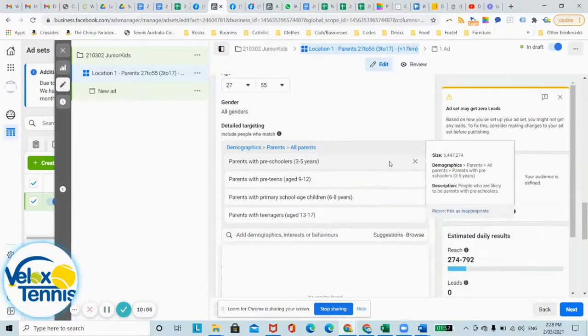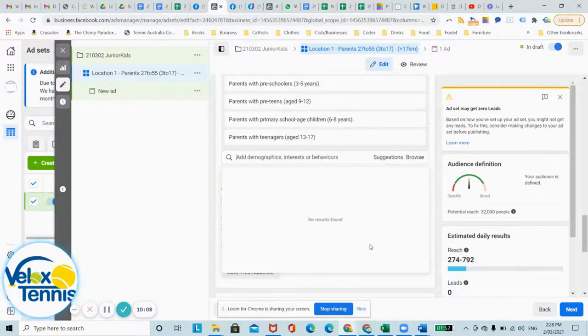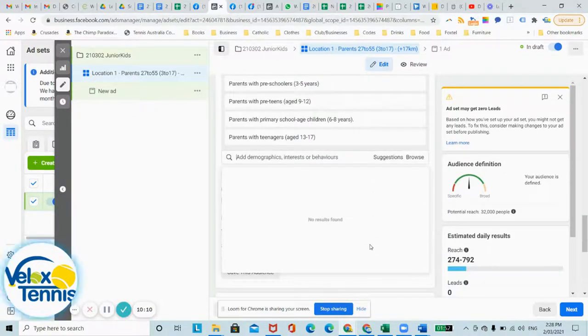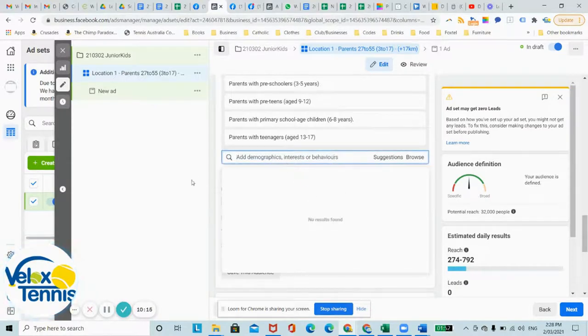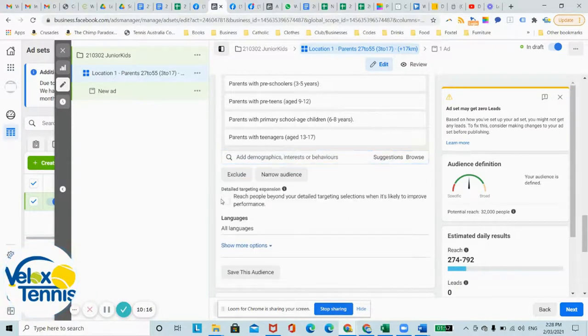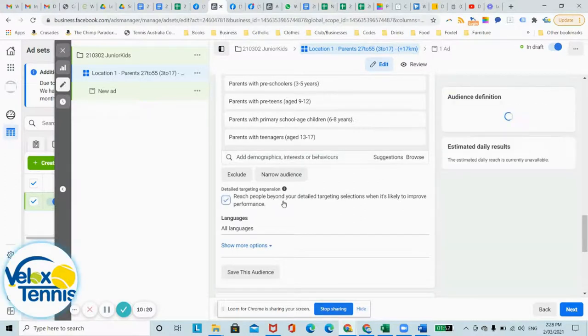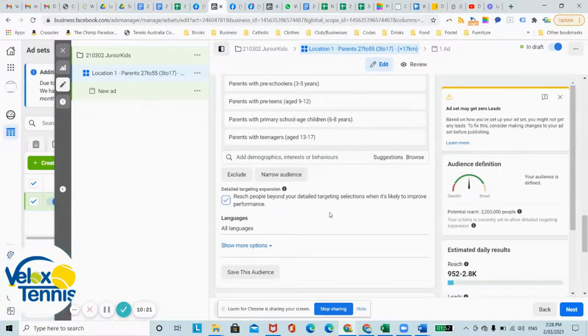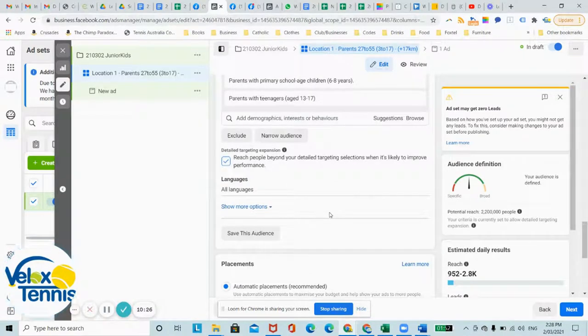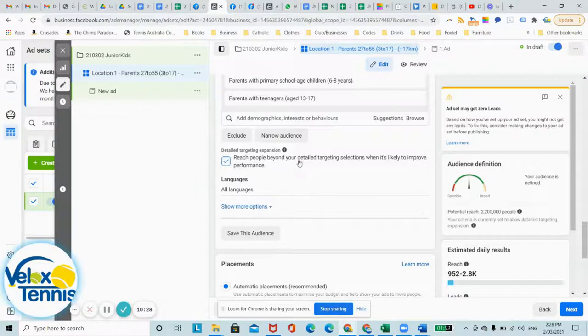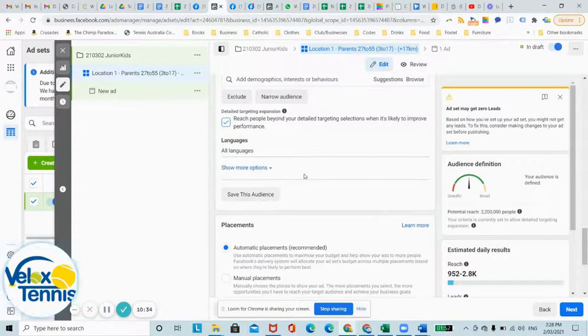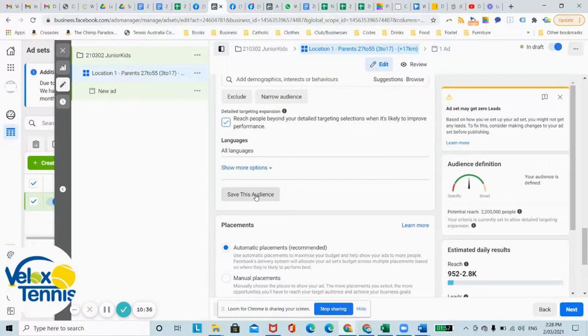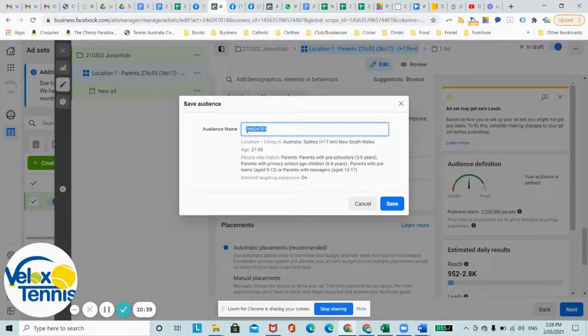And you can adjust that anytime you want. You can add other interests that they think these people might be interested in as well just to refine your search a little bit. Make sure you click this one as well, it helps optimize the ad just in case your definition's not working that well. So reach people beyond your detail targeting selections when it's likely to improve performance. Yes, you definitely want this.